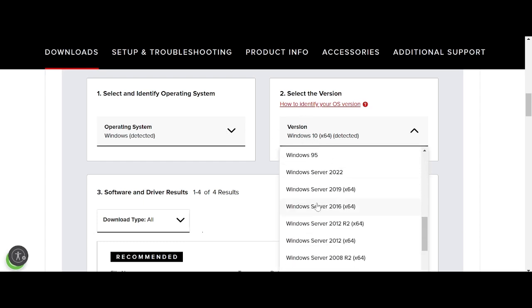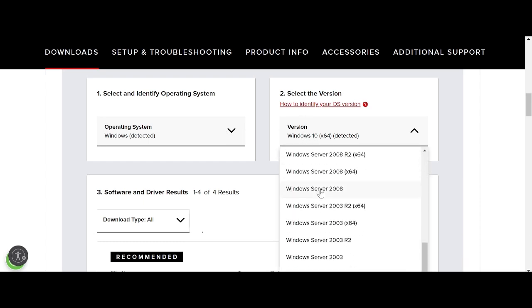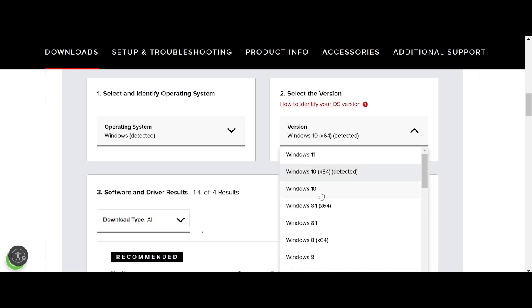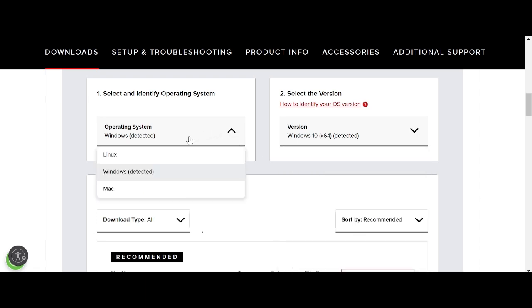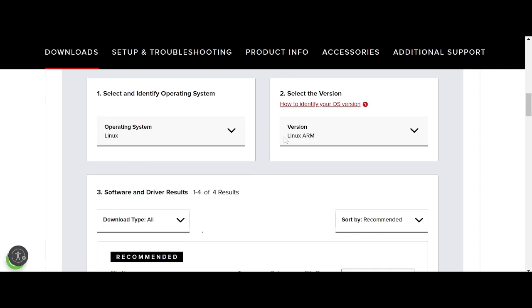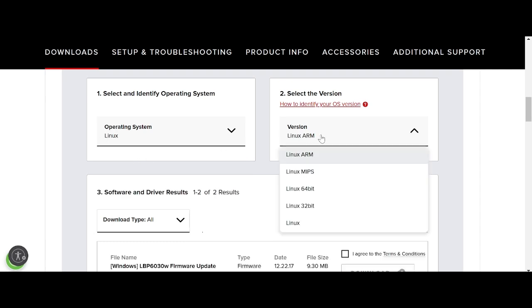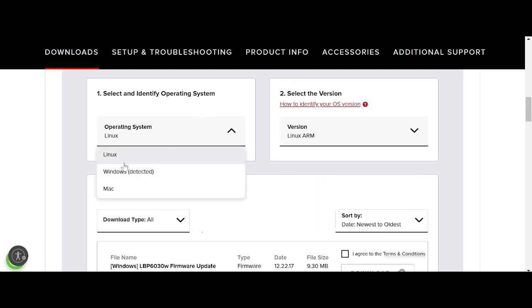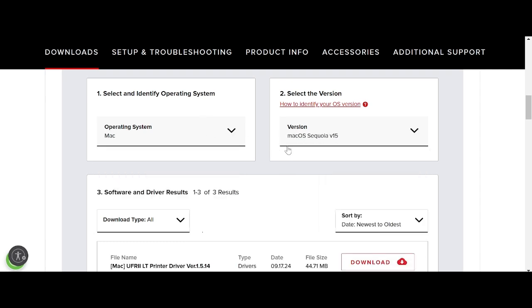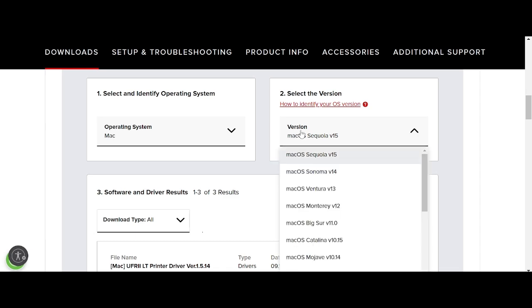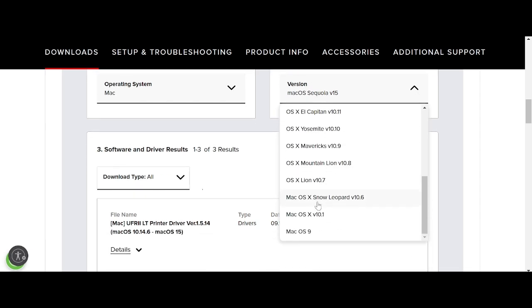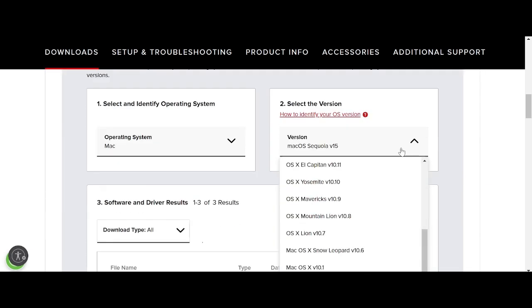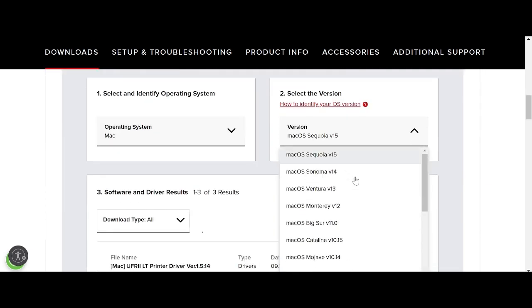This matches the operating system for the Windows version. If you need to change the operating system, you click here. This is the operating system for Linux version, and this is for Mac operating system.